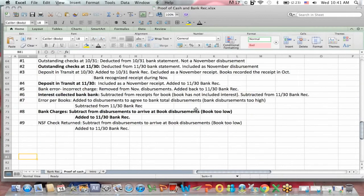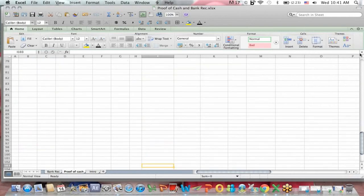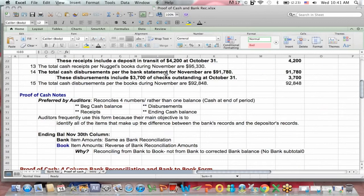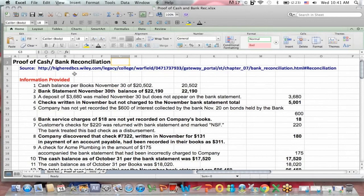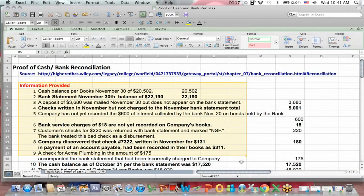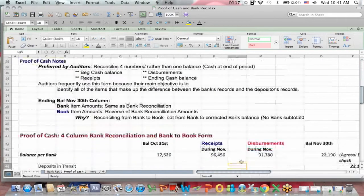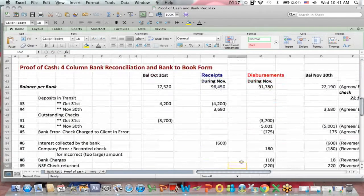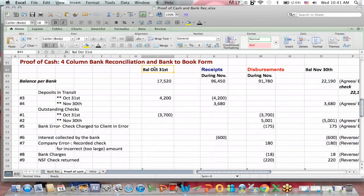What I started at the end of that video was, if you jump over to the proof of cash document and go up to the top first, you see the same type of information that we used in the bank reconciliation here at the top with a little more information. I first talked about how do you set up the proof of cash document. What you see here is that the balance per bank, per the bank statement information, is across the top of the document.